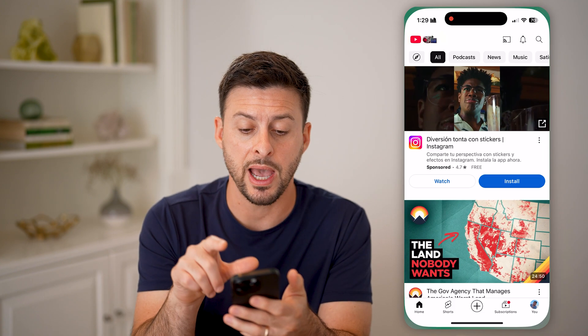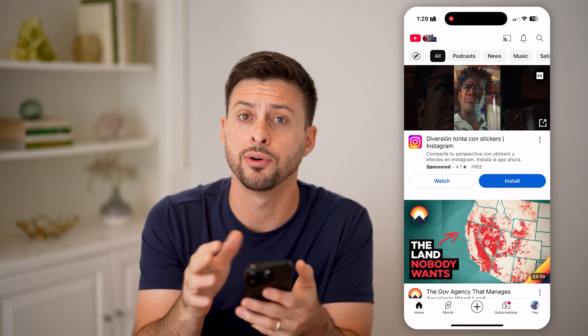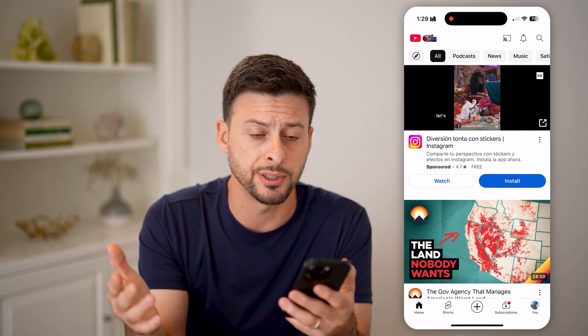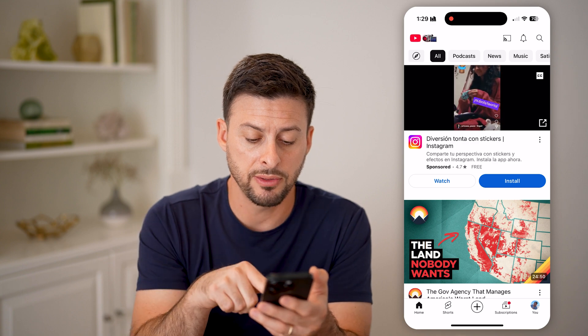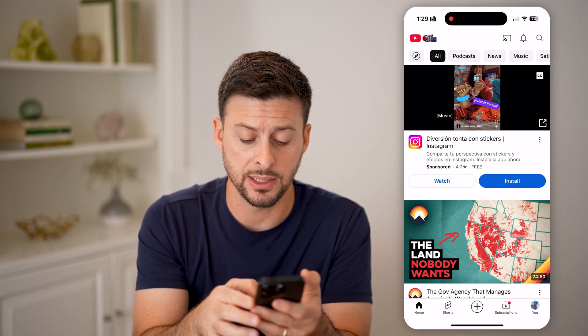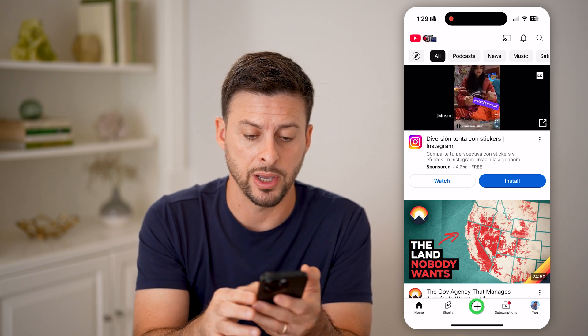Let's open up the YouTube app here on your iPhone or Android, doesn't really matter. And on here at the very bottom center, let's tap plus.